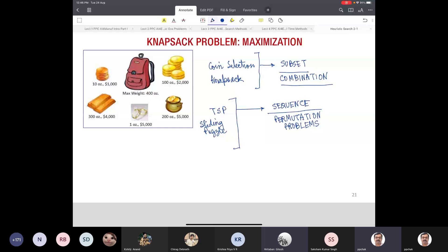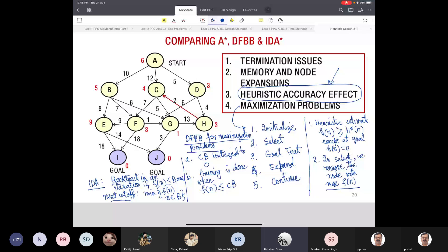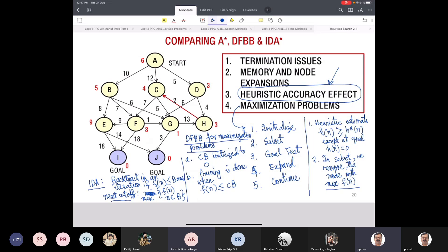For IDA* in a maximization problem, the next cutoff will be the maximum of F(n) among the backtrack nodes, because they were all less than the current cutoff. The initial cutoff was set to F(S). For minimization I took the minimum; for maximization I take the maximum.